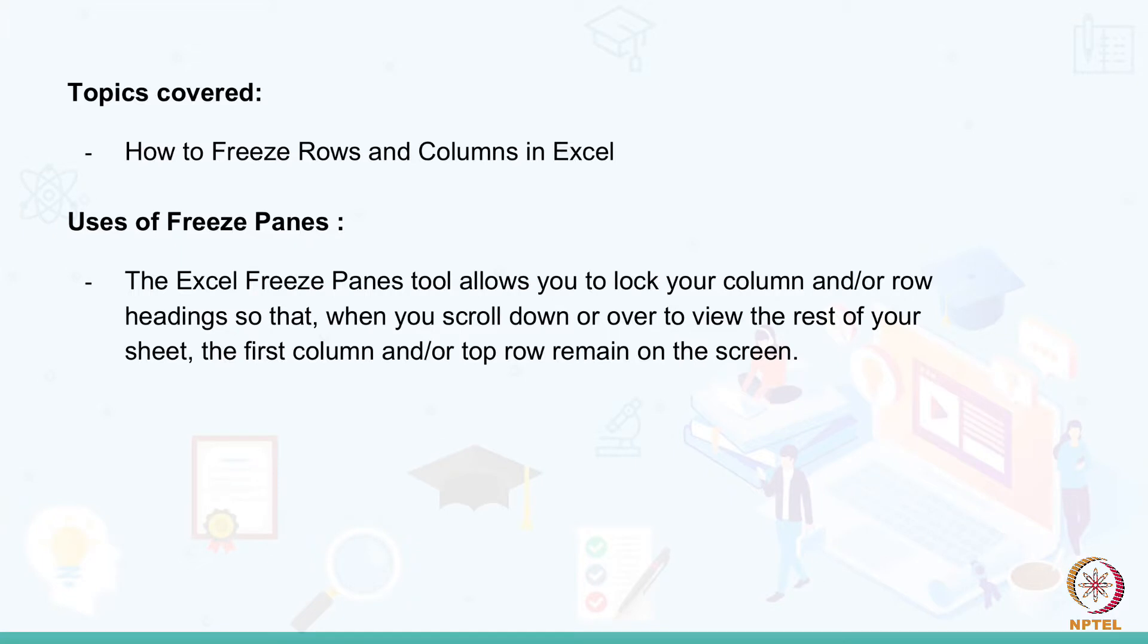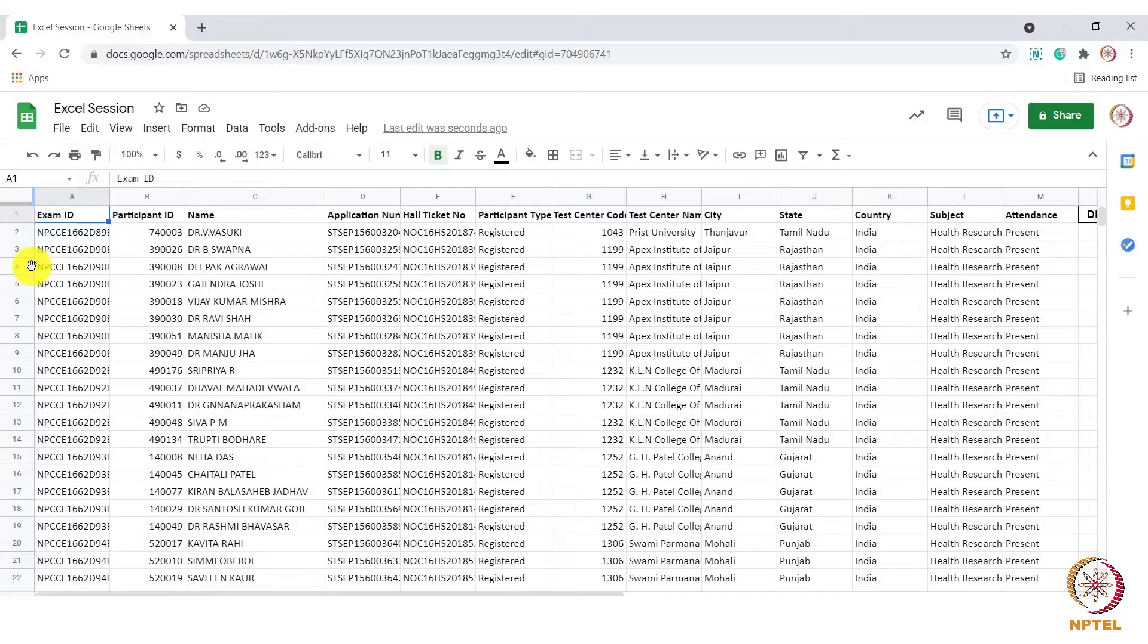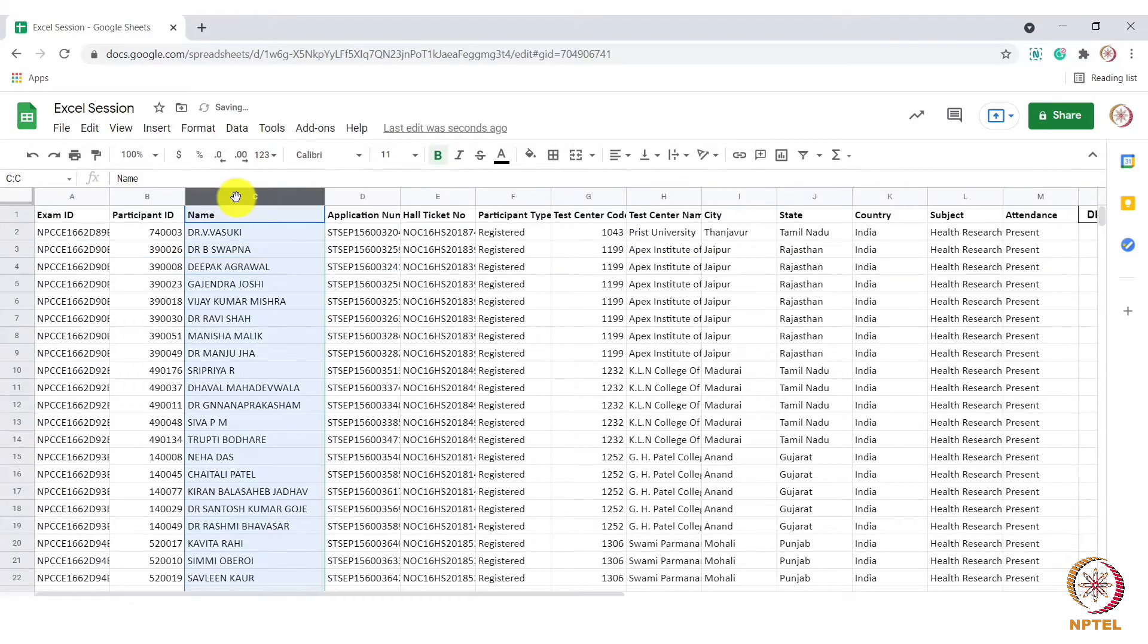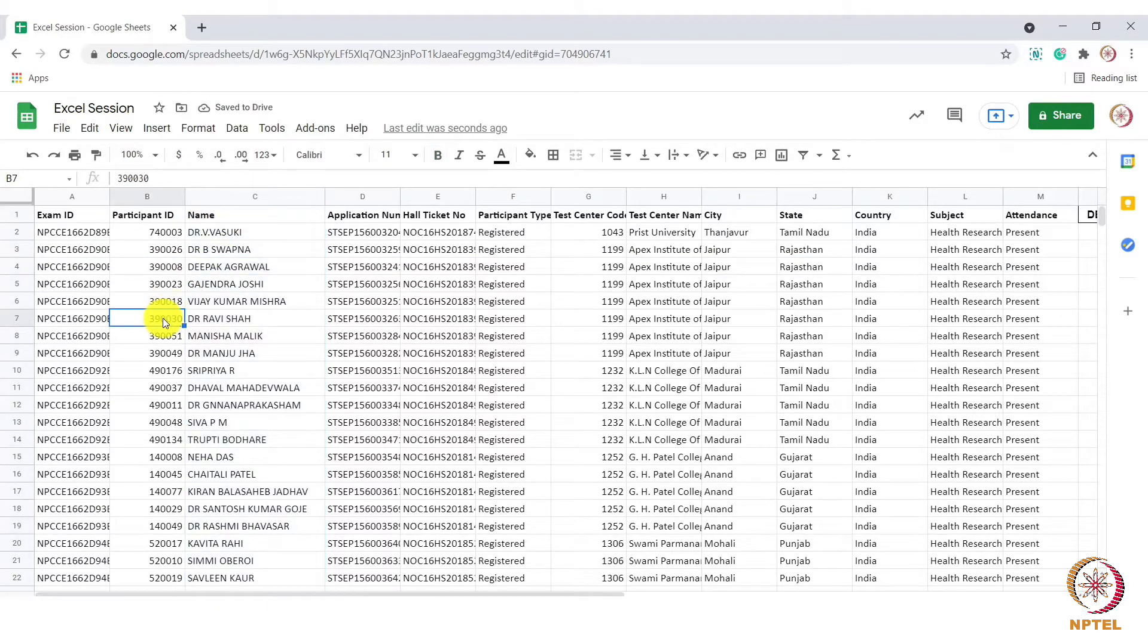In this session, let us learn how to freeze rows and columns in MS Excel. Let us first see how this feature helps us.